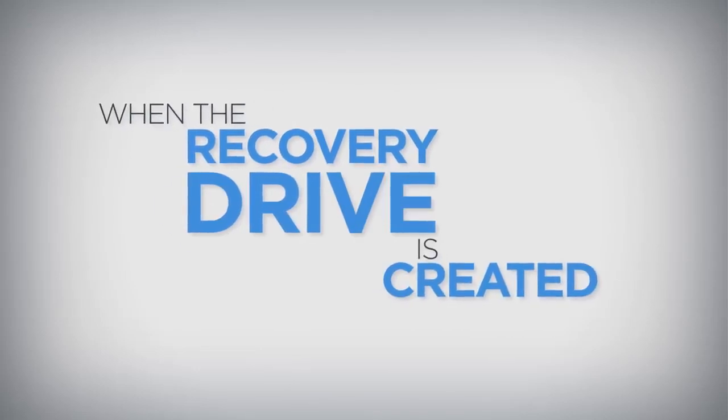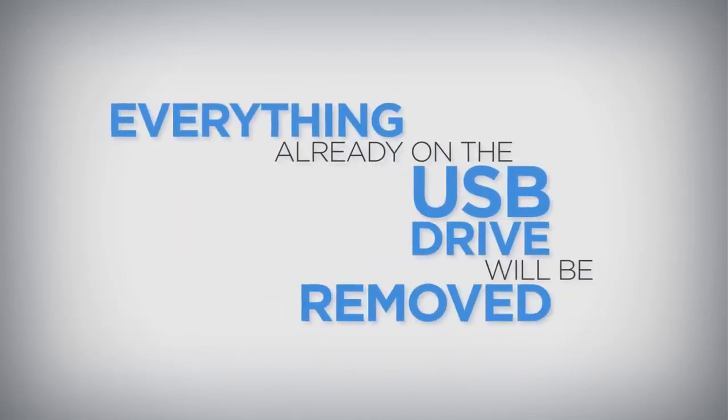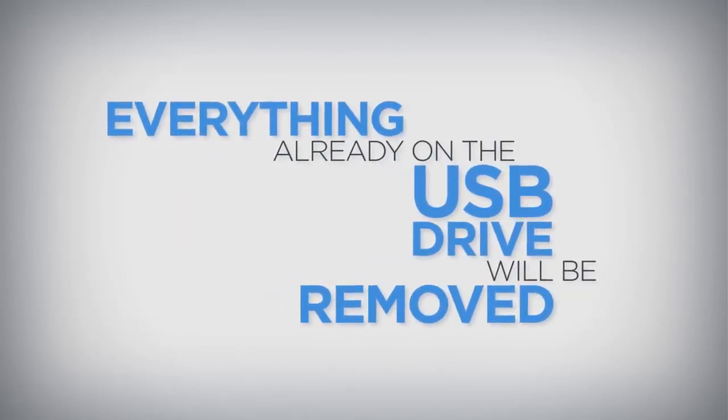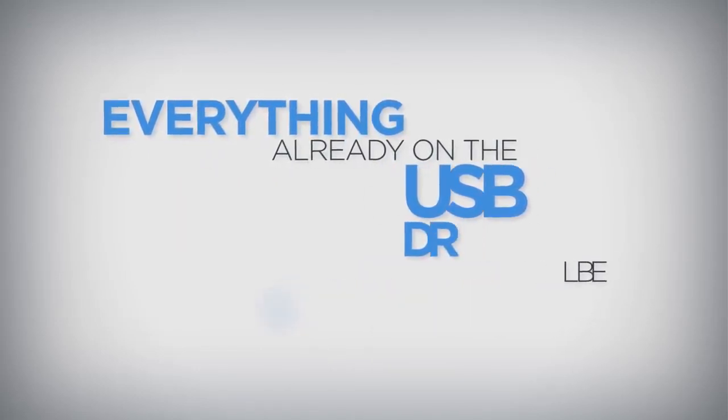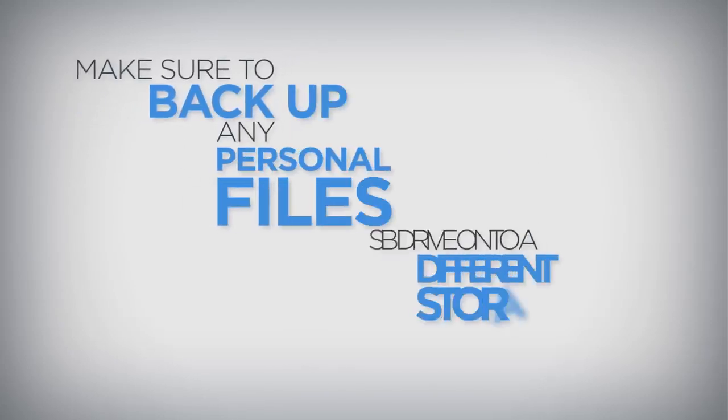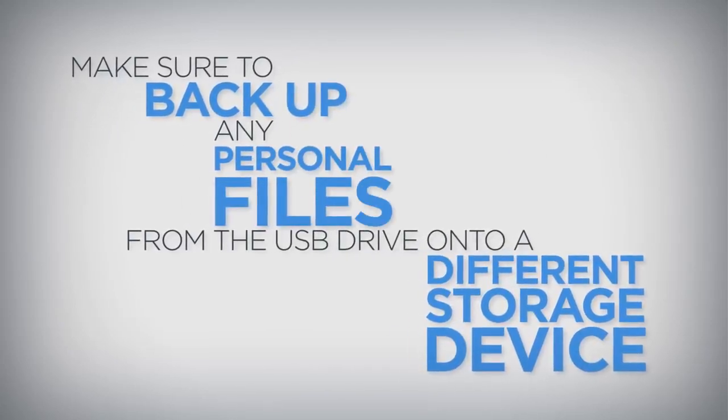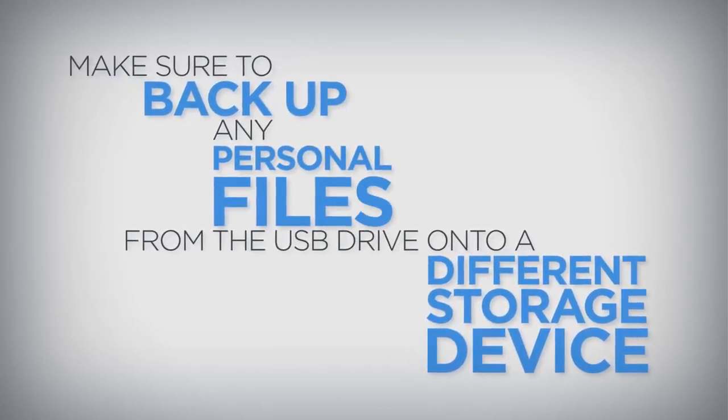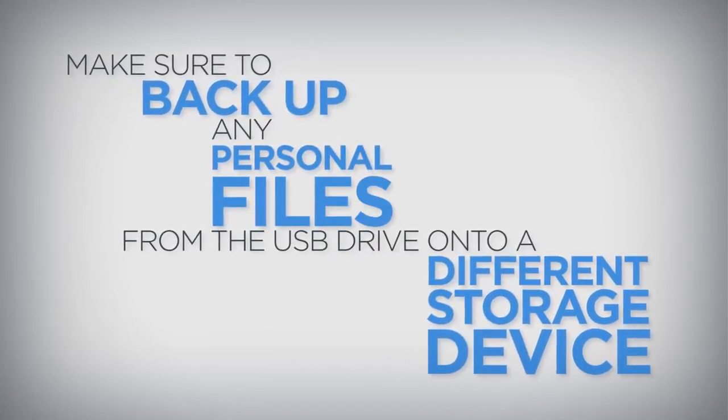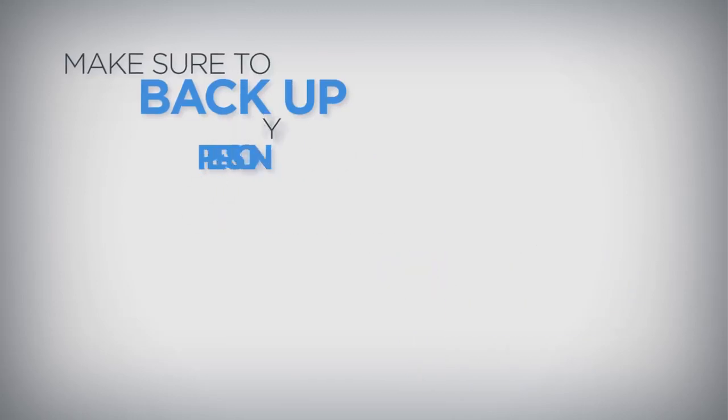When the recovery drive is created, everything already on the USB drive will be removed. Before creating the recovery drive, make sure to back up any personal files from the USB drive onto a different storage device.